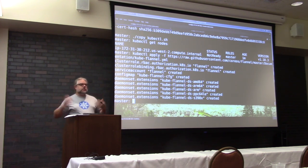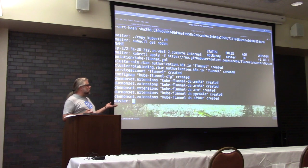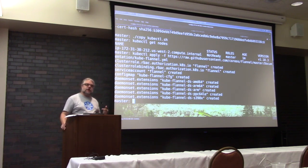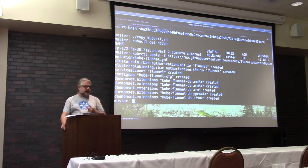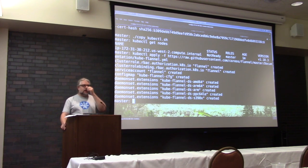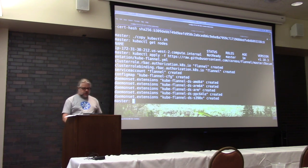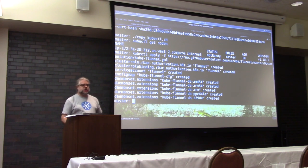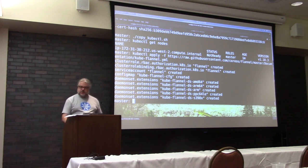Now, again, this is a fun bit of bootstrap levitation because these network components are actually being installed as containers running on Docker, and then they control the network for Docker, which is both a fun bit of bootstrap levitation and also a potential source of problems.